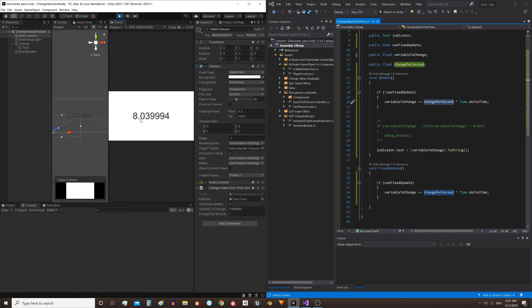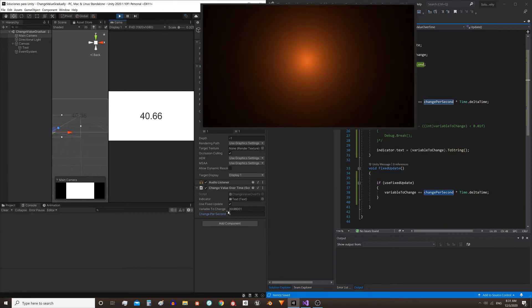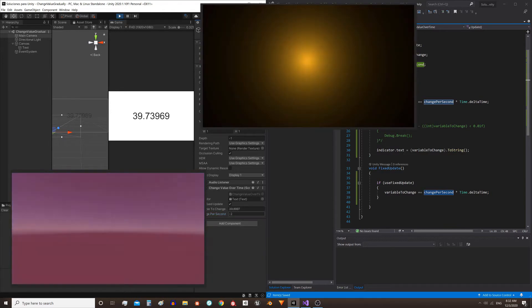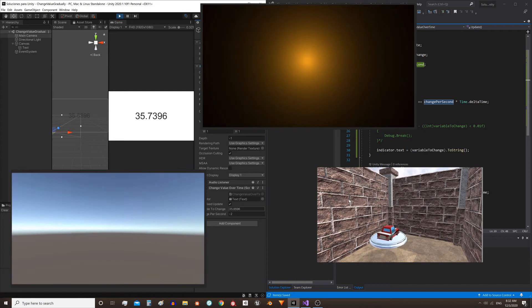Let's see how to make a variable change at a certain rate per second. This has countless applications, for example, fade the screen, lower the volume gradually, counting time, making movements with precision.